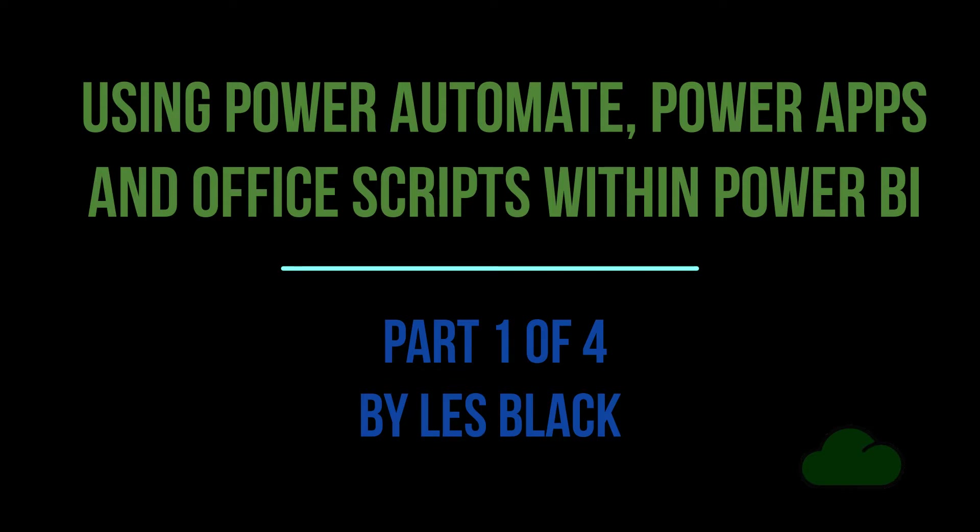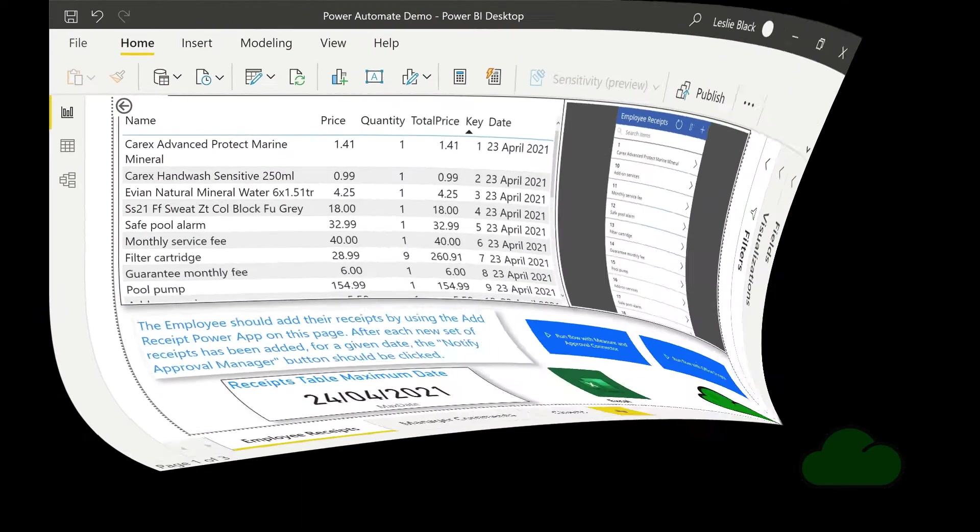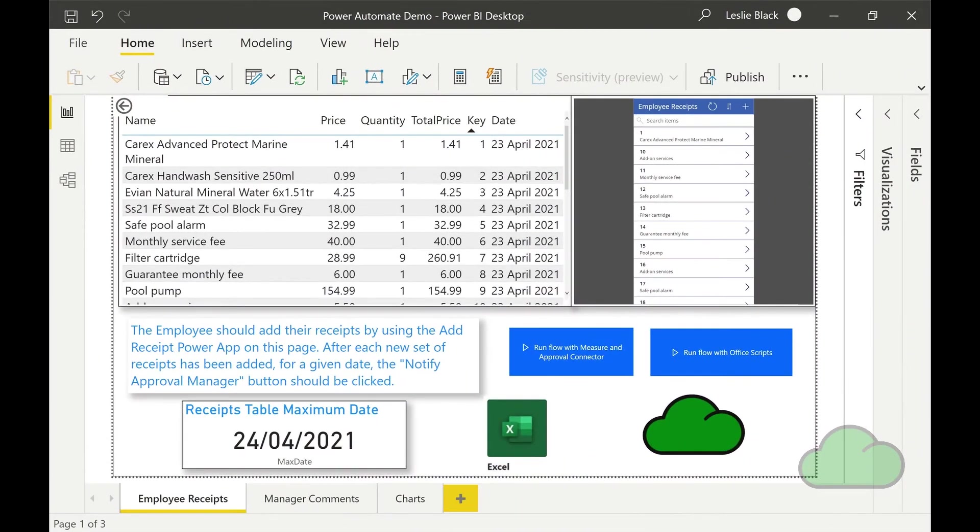Welcome to part one of this video series. Welcome to the Power BI Receipts Approval App series of demo videos.